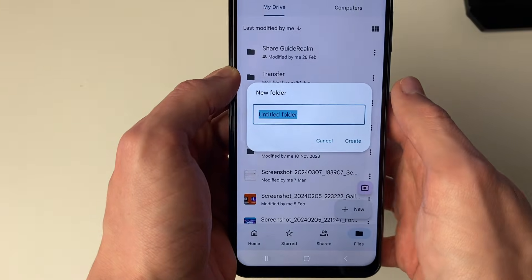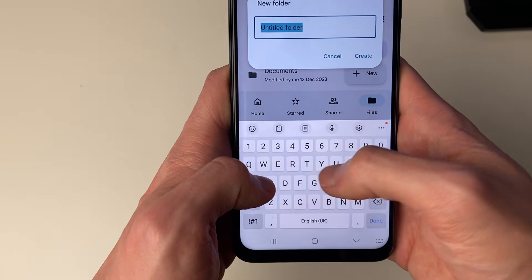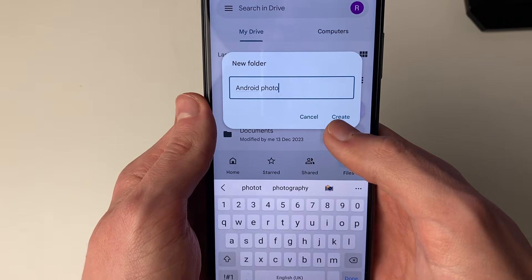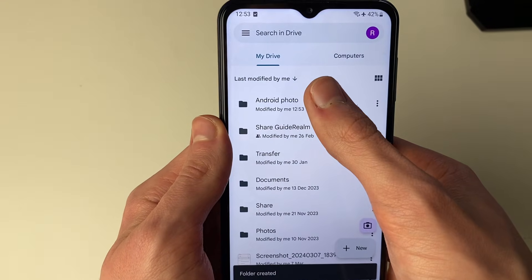What I like to do is go and create a new folder. I'll just go and name this, and press Create, and we've now created it.